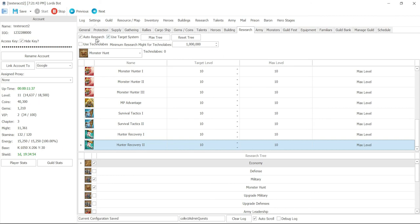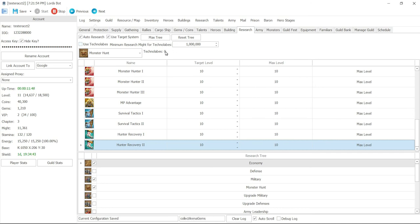Okay. And then you have your Technolabs, where if it's over a million might in research, use my Technolabs. That's an option that you can check. And then it shows you how many Technolabs you got. So that's basically what it is on the research.